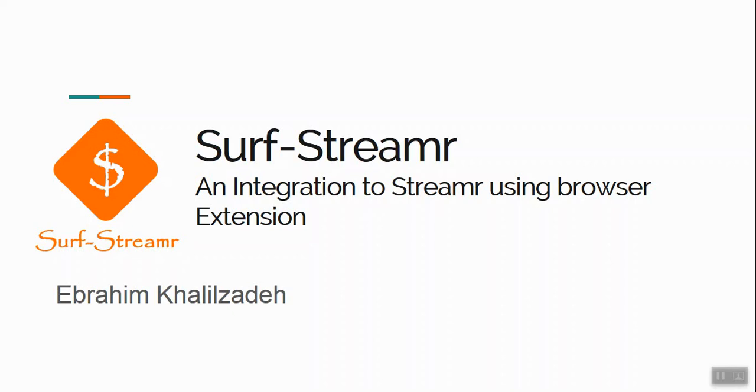Hi everybody, my name is Ebrahim. I'm one of the Streamer community members. I joined this committee in 2017 and now I'm delighted to be here to talk to you about our community product, Surface Streamer. Before I go through the capabilities of Surface Streamer, I'd like to give you some background information about our project.